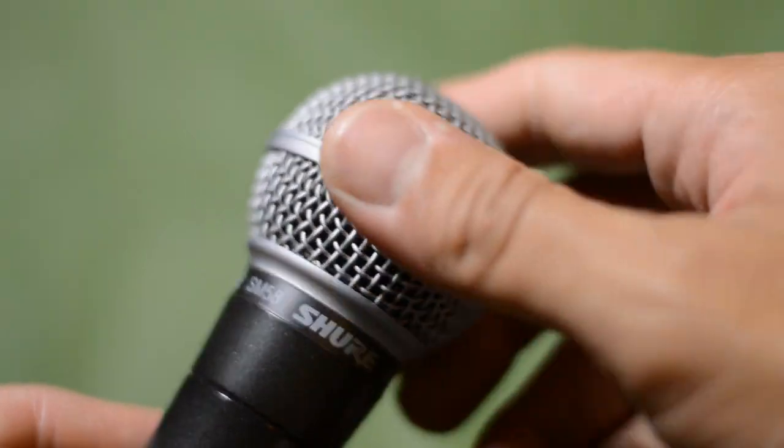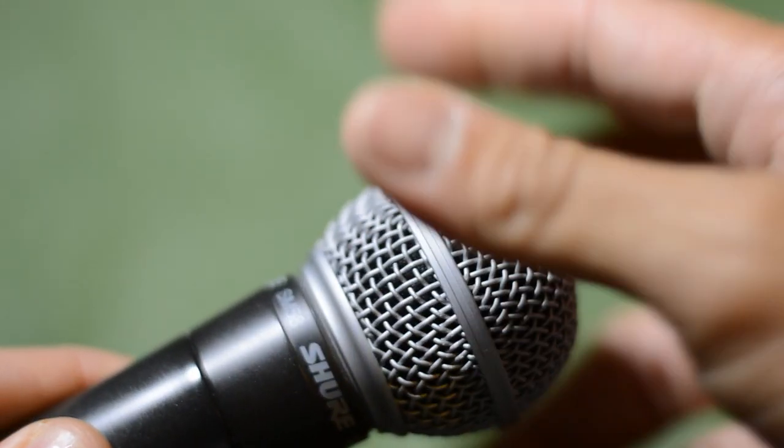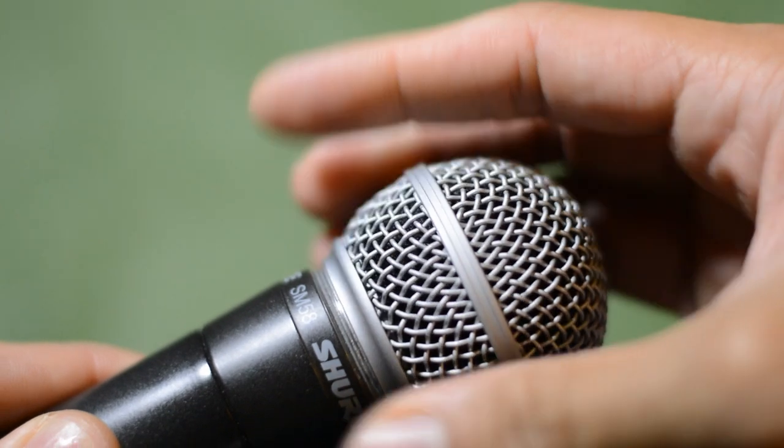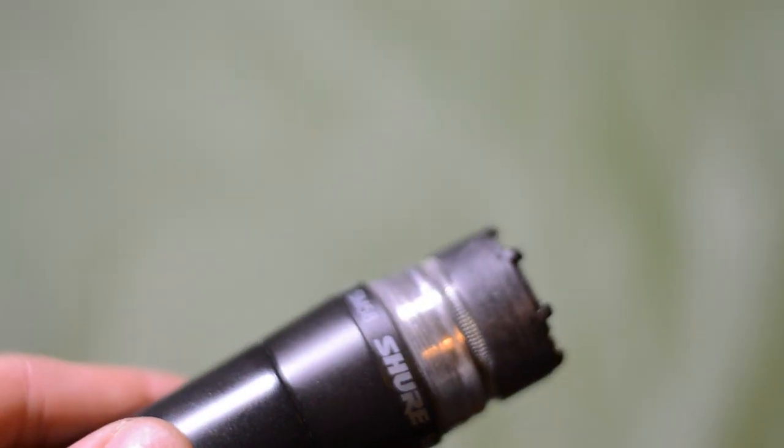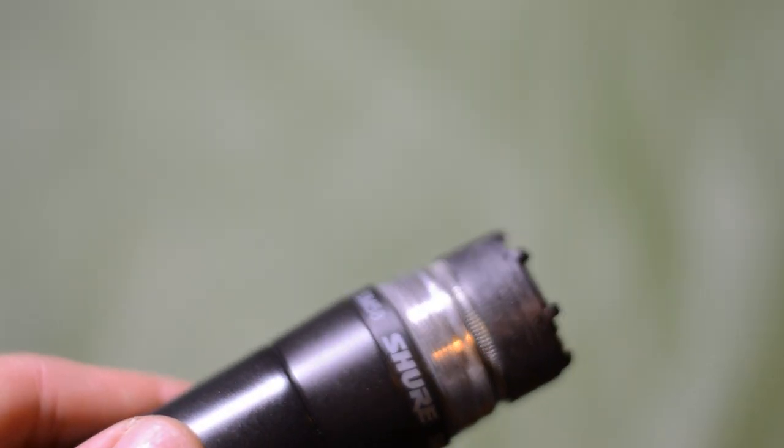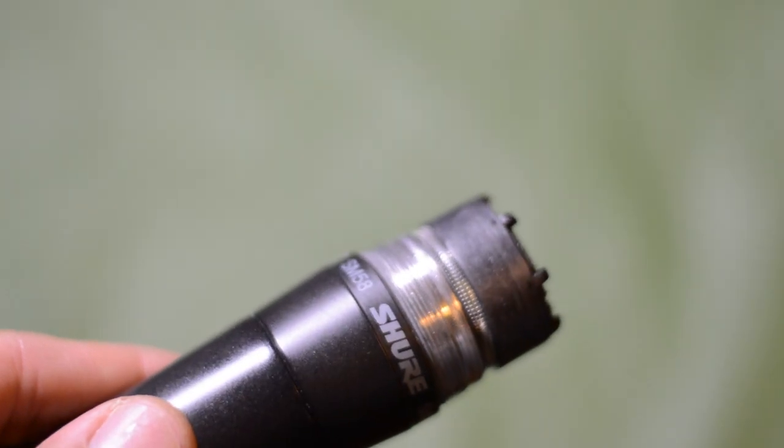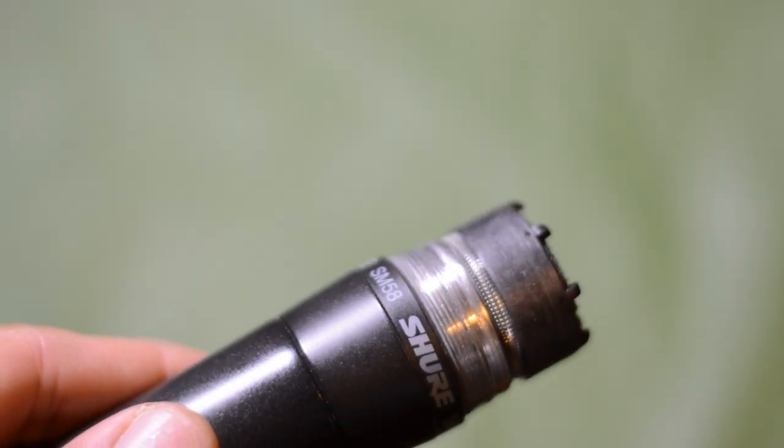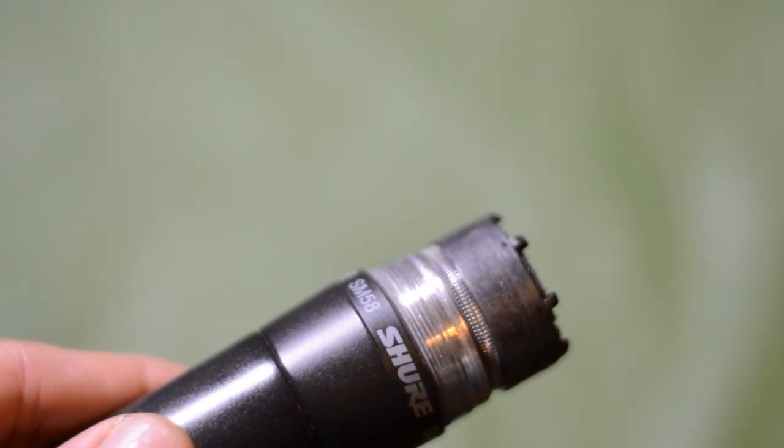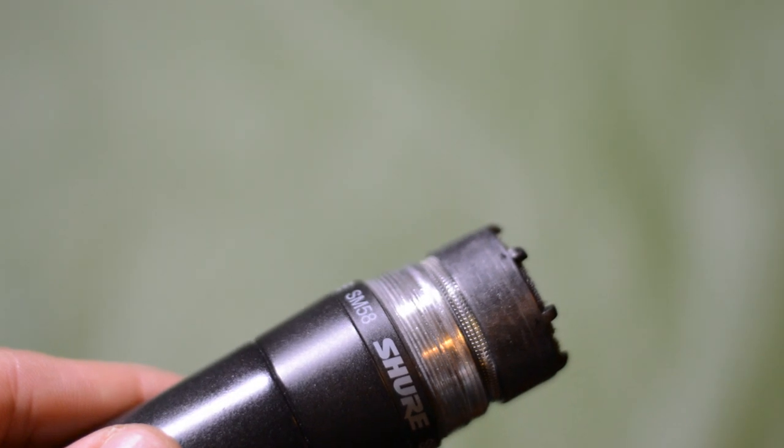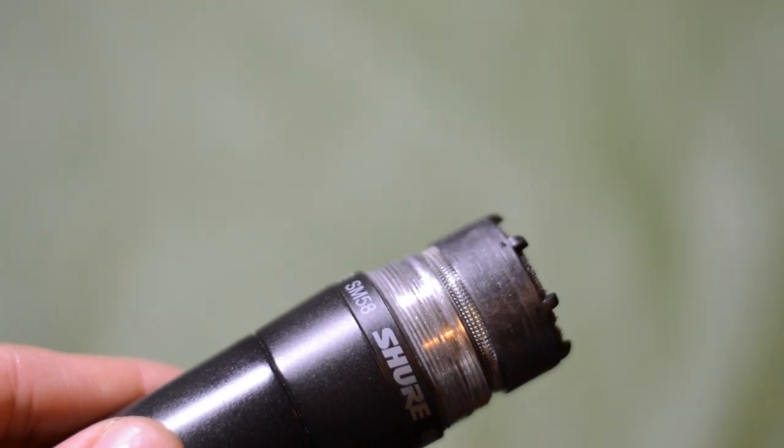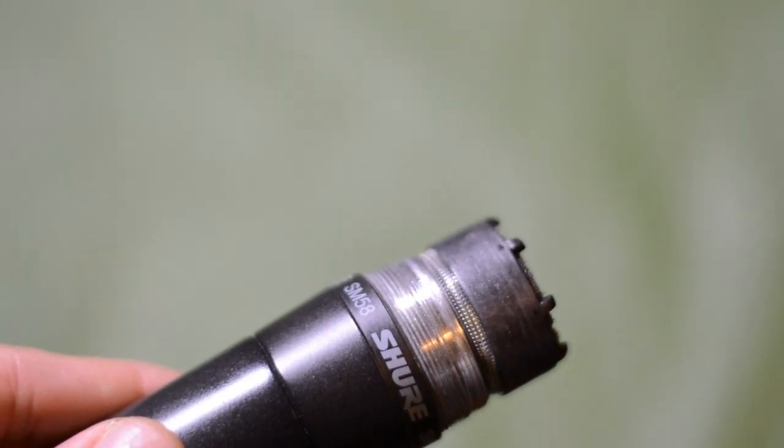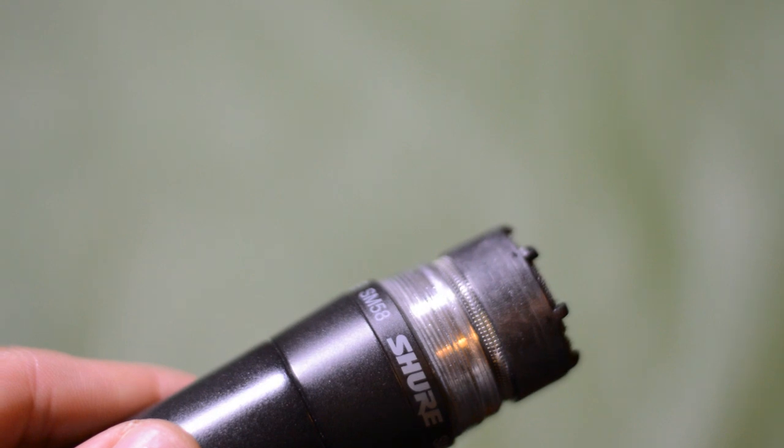the things that a lot of people like to do is they like to remove this grill. By removing the grill people think they're converting this microphone into a 57. I can't compare it to a 57 because I don't have one here. What I'm going to be doing is recording some audio examples and we're going to find out if removing this grill will make the mic better or worse.